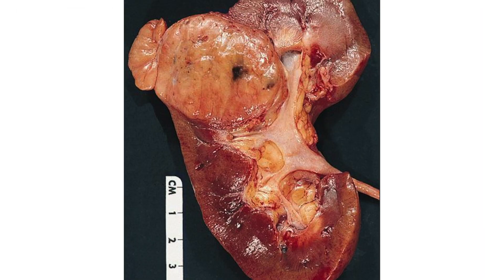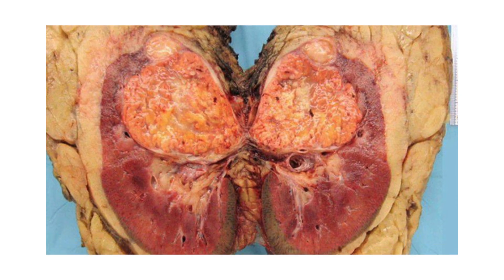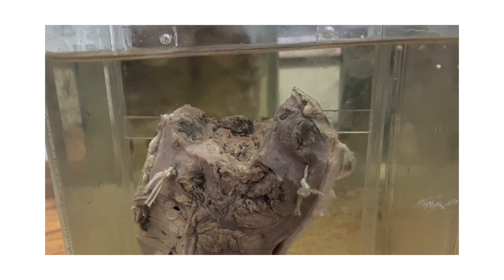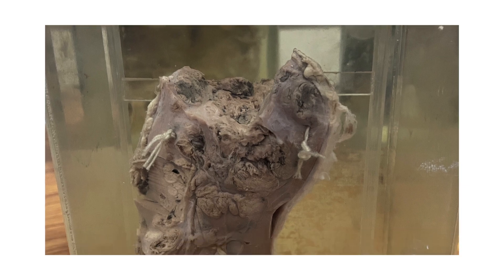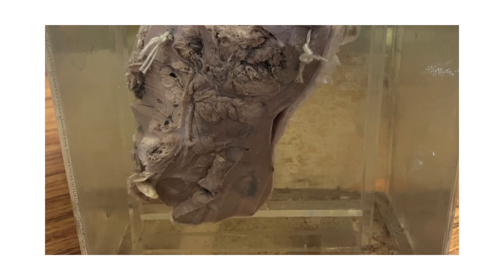Most likely the specimen is of renal cell carcinoma, which is the malignant transformation of the tubular cells lining the kidney. It is characterized by a large, solitary, golden yellowish and circumscribed tumor, most commonly affecting the upper pole of the kidney. It is usually unilateral. The tumor, once developed, would eventually grow and compress the calyces and renal pelvis in the lower poles as well.